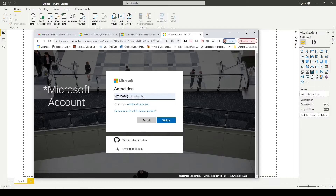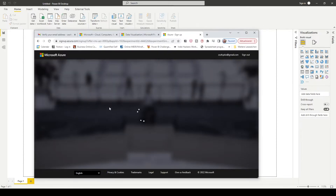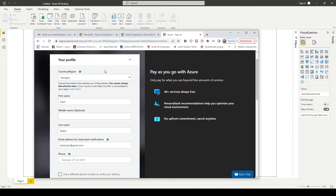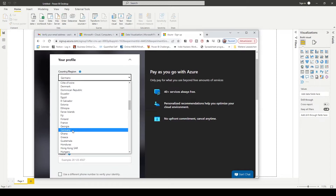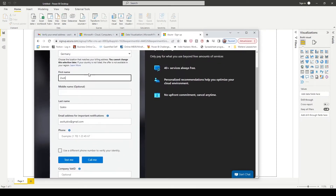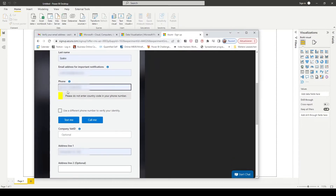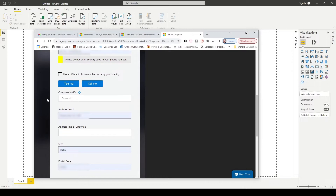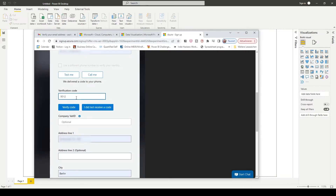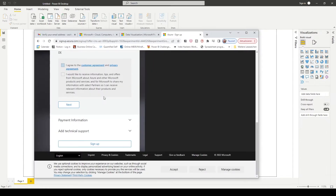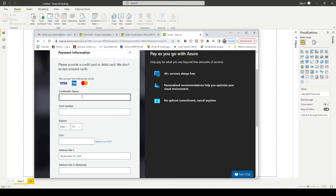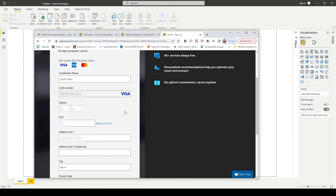Click on get started and I will add the Gmail account I just created. Select my country. I am currently in Hungary, that's why it shows Hungary all the time. You have to fill this in. I got the code on my phone, verify the code first, and you can click next. You have to put your credit card details in, but don't worry because you are not going to be charged with anything.